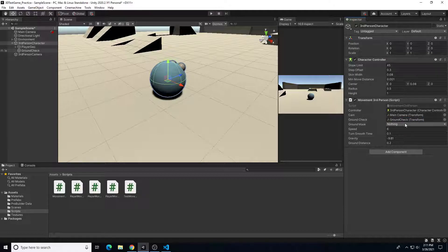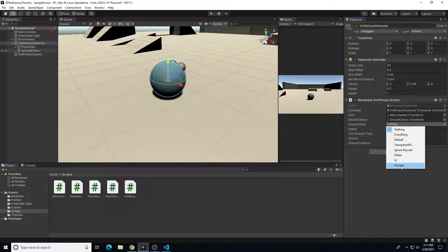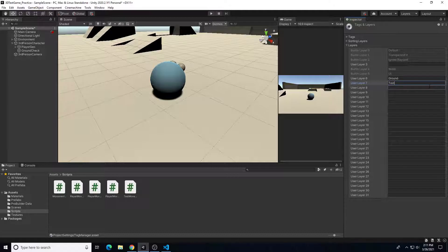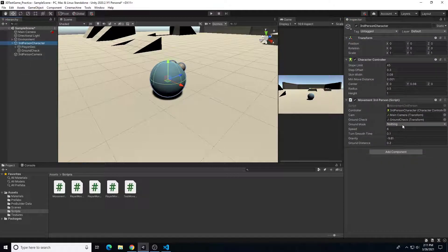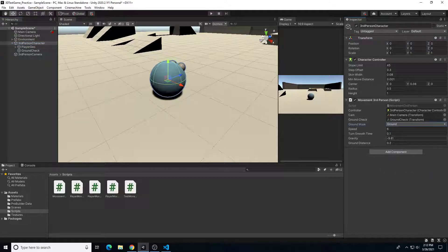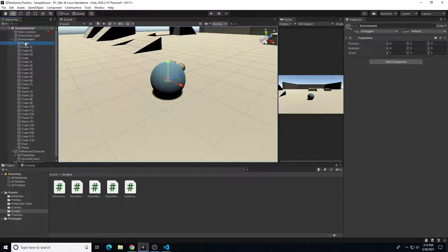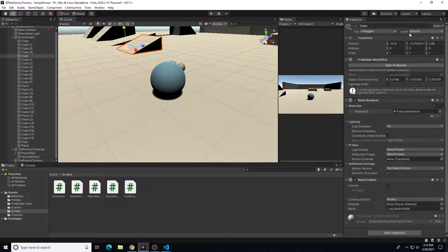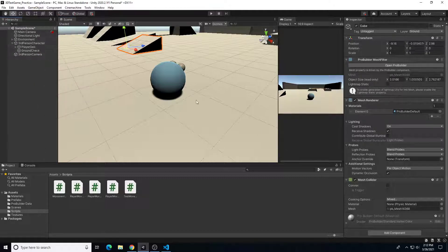In the third-person character script, drag the groundCheck object into the ground check reference field. Now I need to add my layer mask — here's the Ground Mask dropdown. I already have a layer called Ground; if you don't, go to Layers, Add Layer, and add a new one in any blank area. Select Ground in your ground mask list. Now select all your environment objects and make sure they have a layer of Ground set, so if the player is on top of any of those objects the gravity won't apply, but if not, gravity will apply.